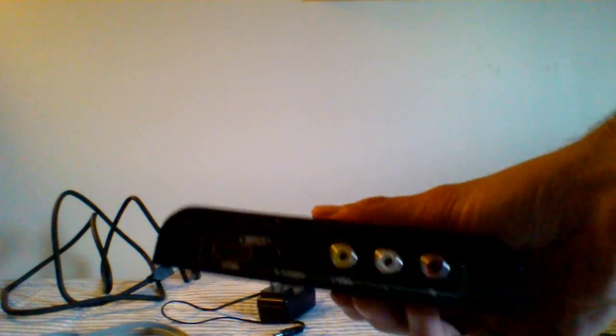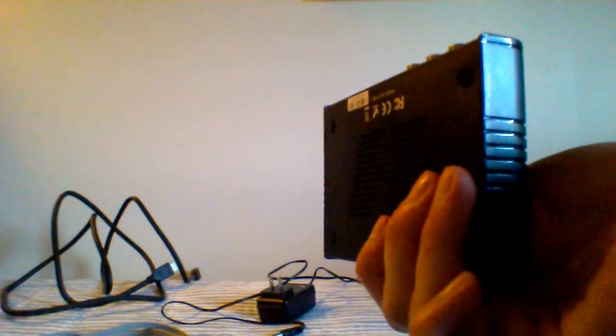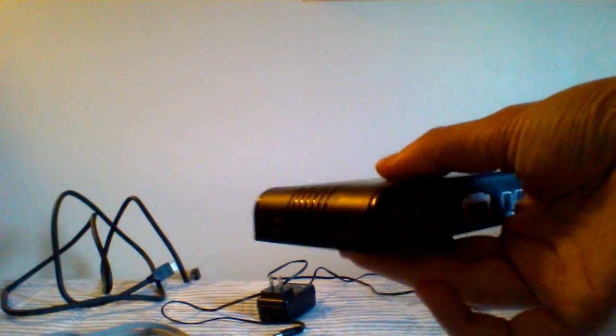So you may be wondering, how can I record my gameplay footage using HDMI? Well, they sell this thing here. It's called an HDMI upscaler.